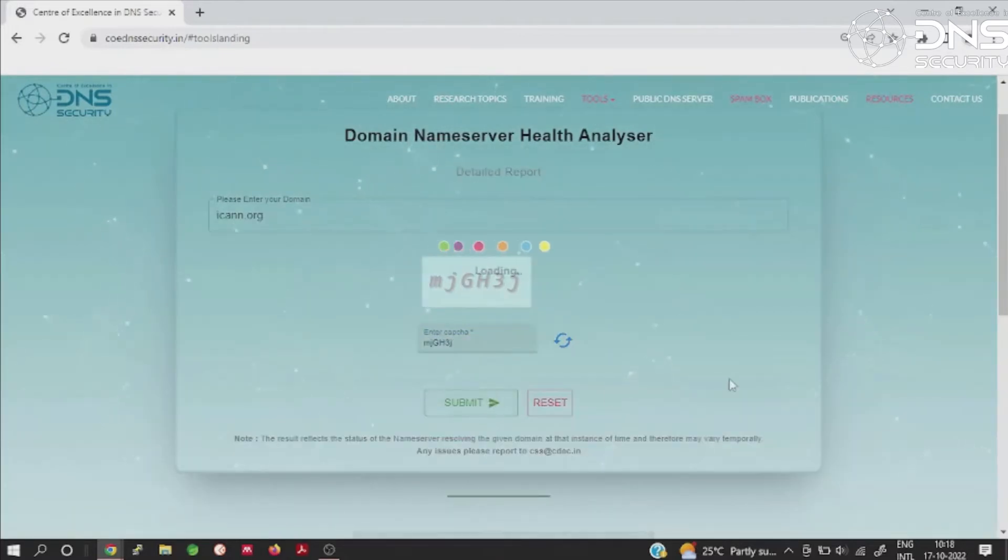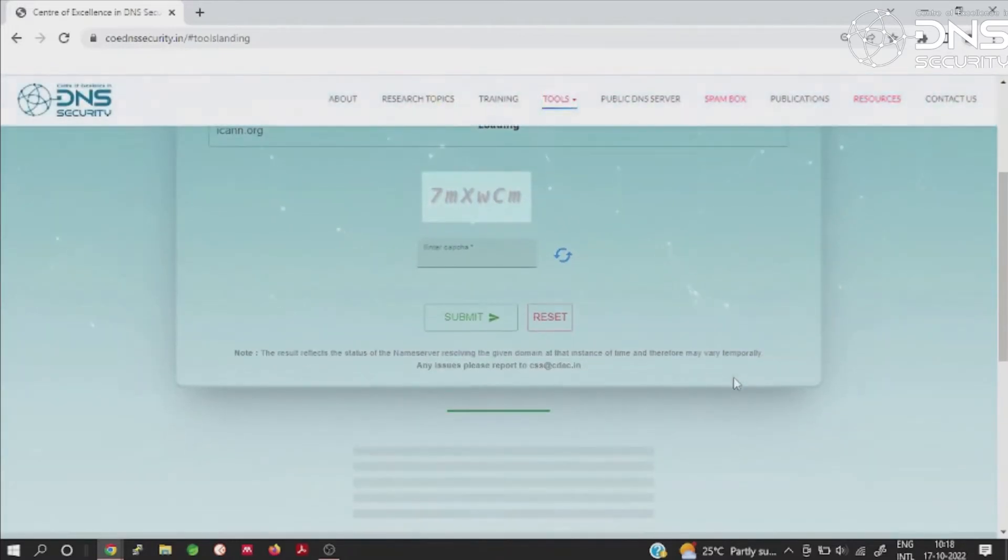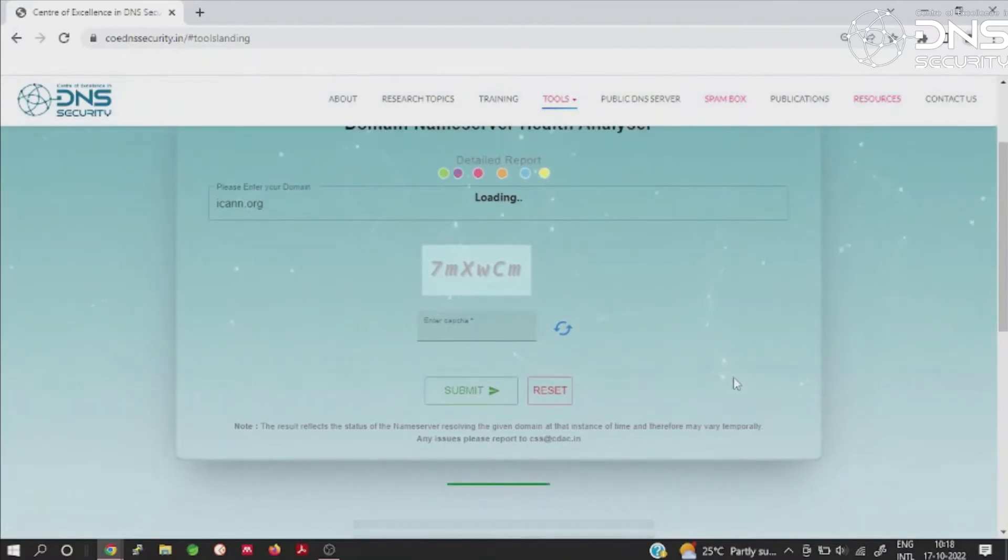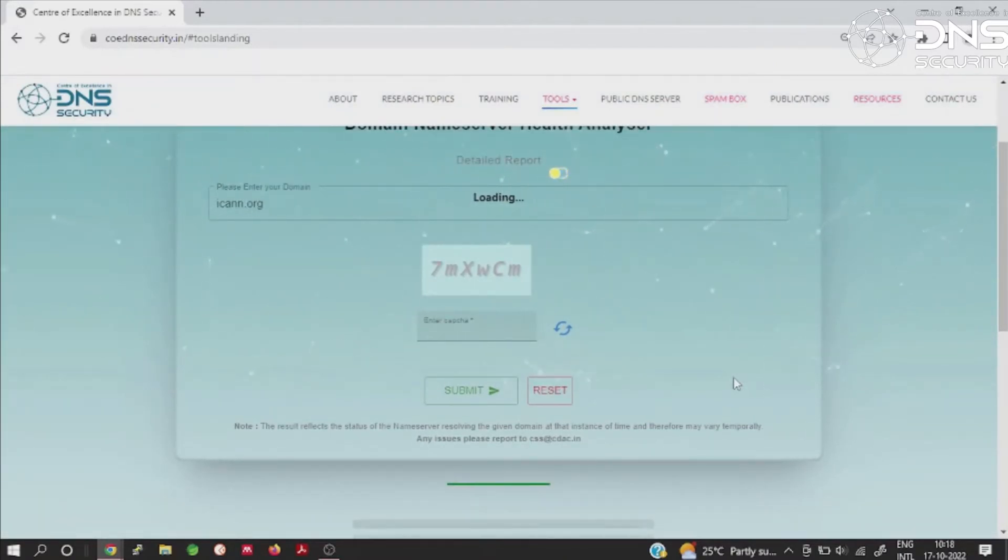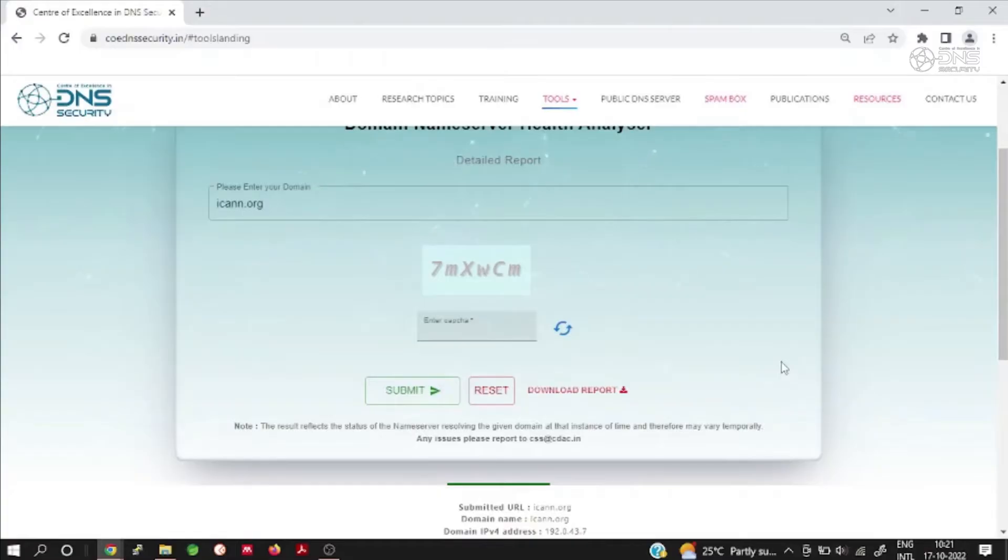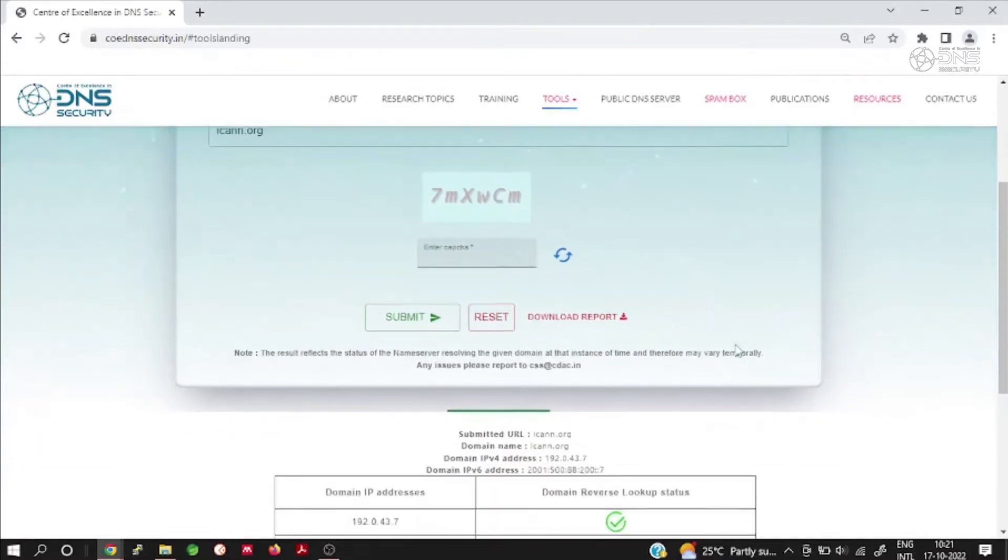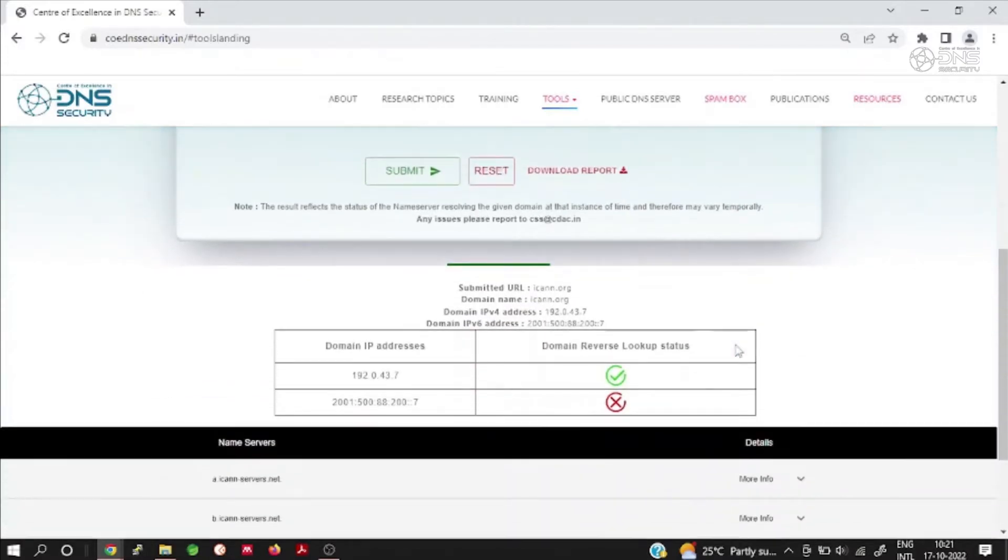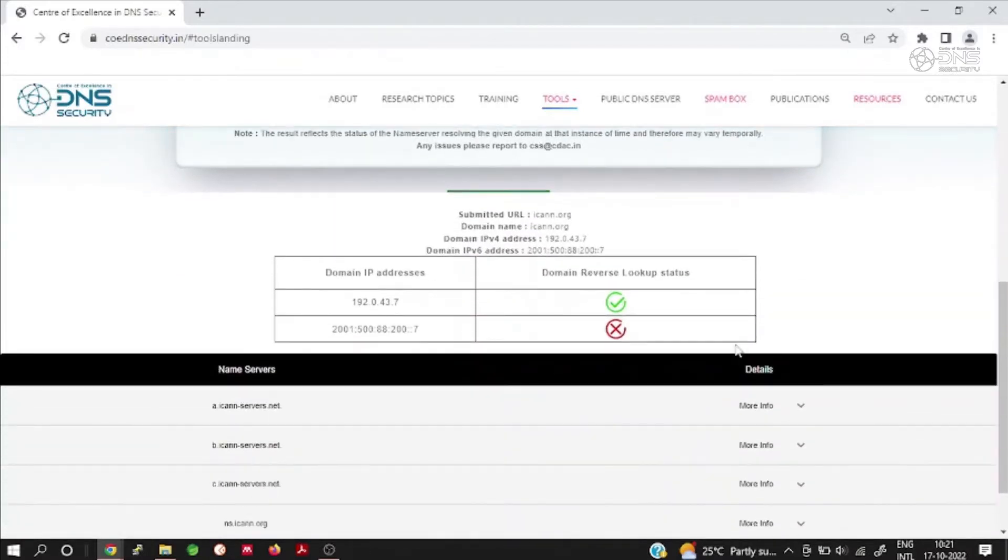To determine the DNS Health of a domain name, one has to submit the fully qualified domain name. The analyzer would generate a report comprising of about 16 to 24 parameters to represent the health status of the name servers of the submitted domain name within 2 to 5 minutes.